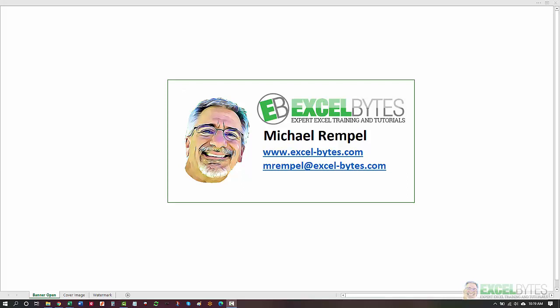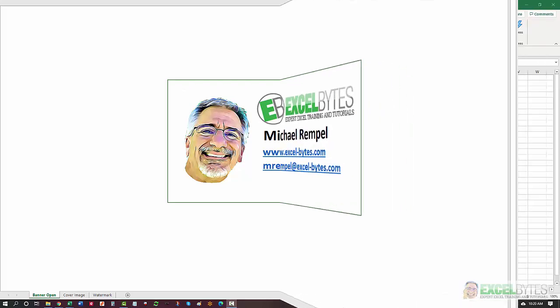Hello everyone, Mike Rempel from Excel Bytes with today's Excel Bytes blog post. Today we're going to take a look at how to use the lookup function to find the last value in a series or in a list based on certain criteria. So let's see how we can do that in Excel.